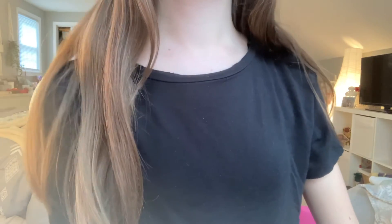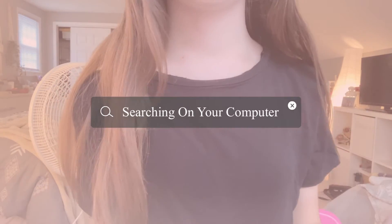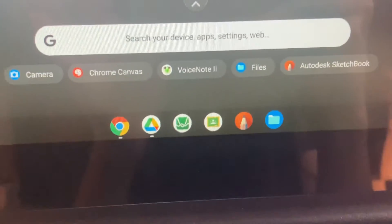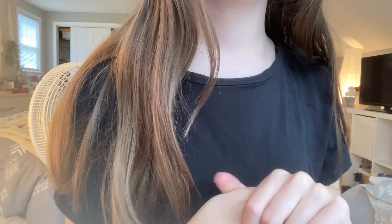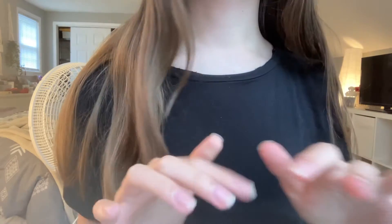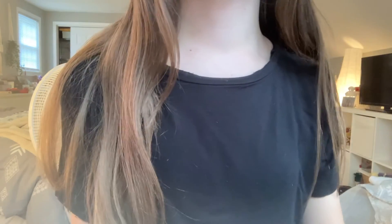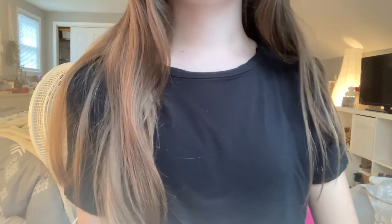One more keyboard shortcut I definitely want to cover is how to easily search your entire computer. If you press the Search button on your keyboard, that brings up a search bar from the bottom of your screen where you can search for anything — a Google search, a certain app on your computer, anything. If you're doing a Google search, it'll bring you straight to a new tab without you having to open one first.